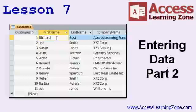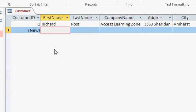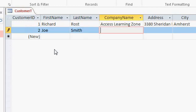In lesson seven we're continuing to add data to our customer table. Okay, I'm ready to type in my second customer. Let's go with Joe, tab, Smith, tab. Notice the customer ID has already been set for us by Access to record two.